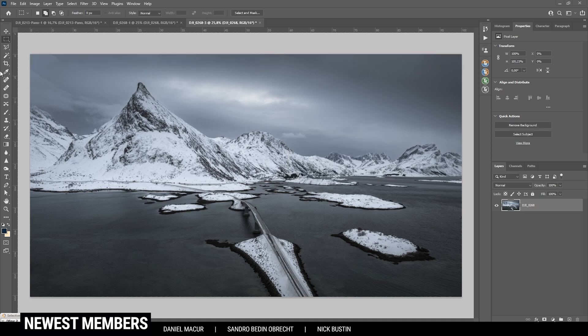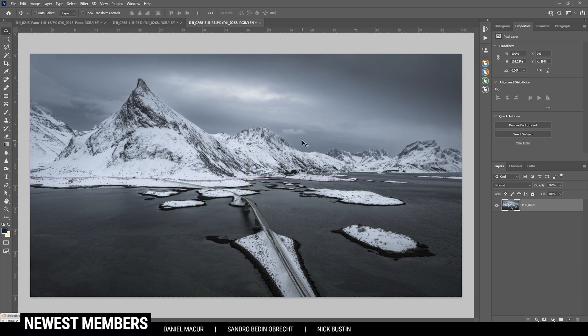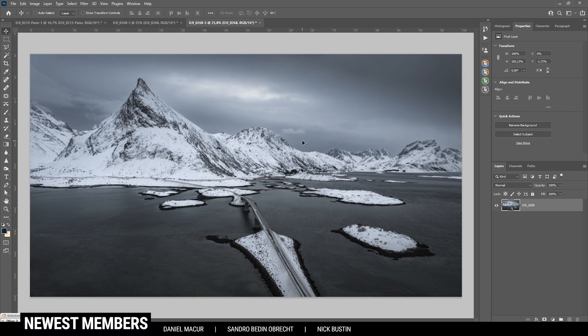The Content Aware fill did a pretty good job right here. I still think I might need to move the image around a little bit because I don't want to lose too much of the road down there. But I think that's looking pretty good this way.